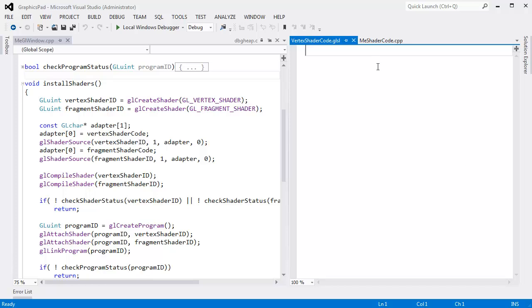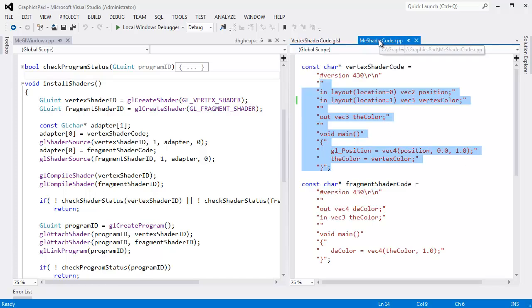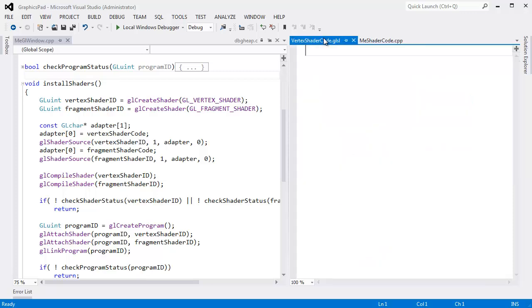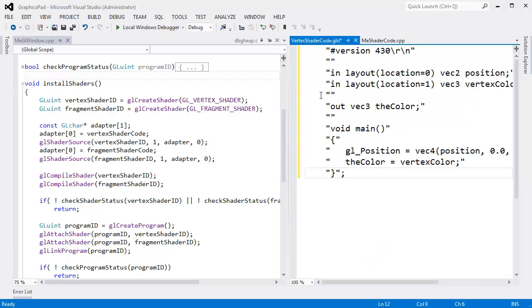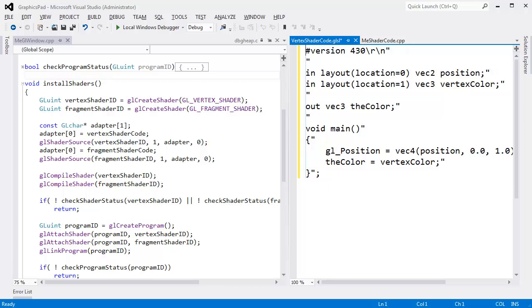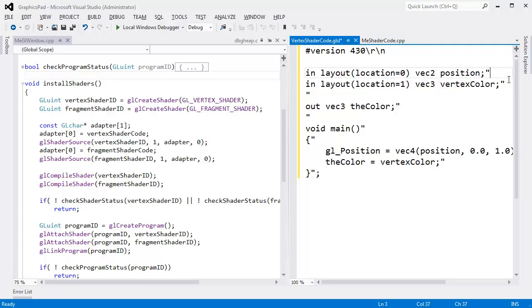So here is our blank vertex shader code. I'm going to go back over here, copy this, go over here, paste it. Alt key down, drag my mouse like so, delete key, and I want to remove all of the double quotes on the end.